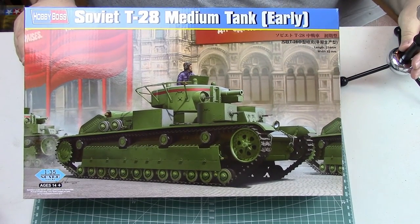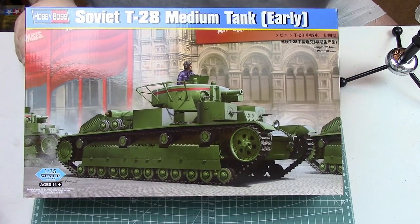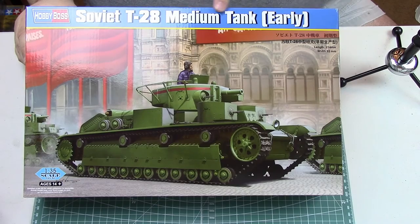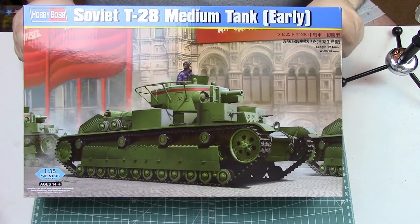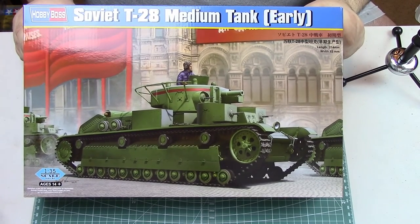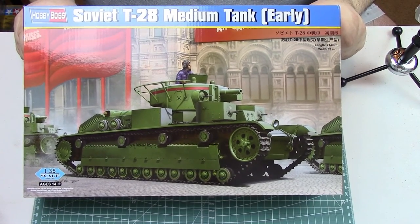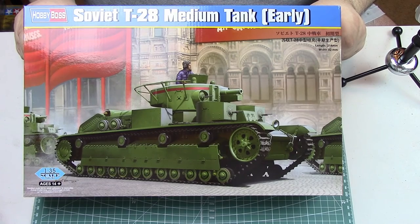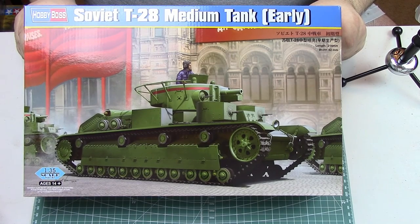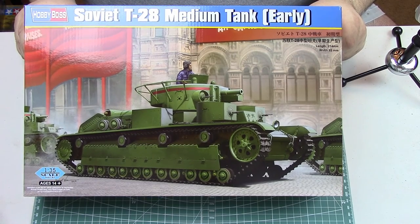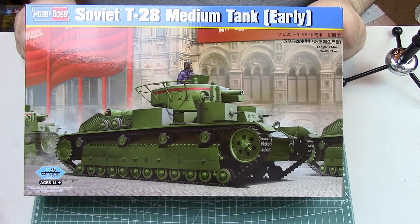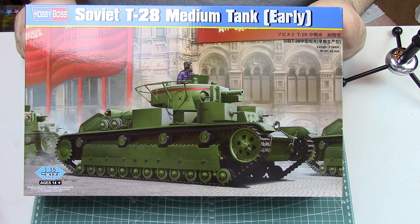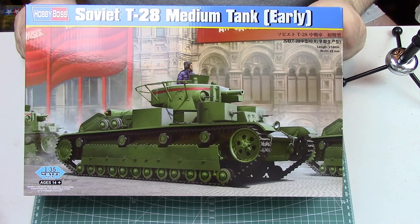This kit has just been released and I was lucky enough to grab this example from Scale Hobbyist.com, one of my favorite online hobby dealers here in the U.S. They have fantastic prices and I encourage you to check them out.